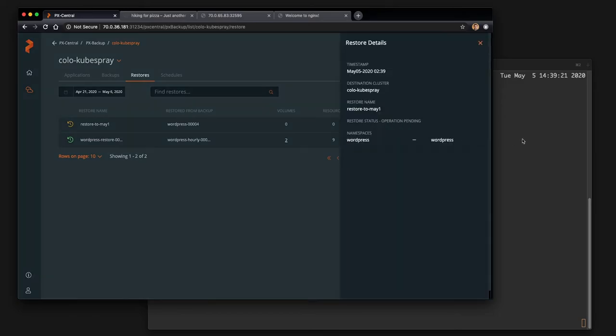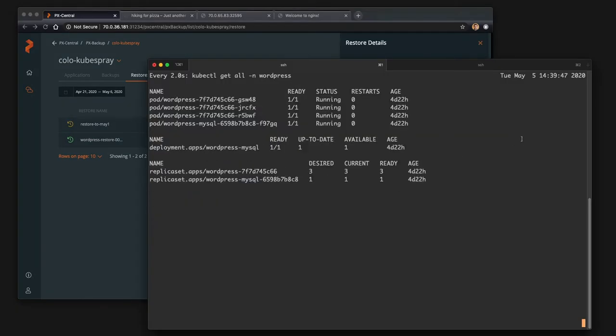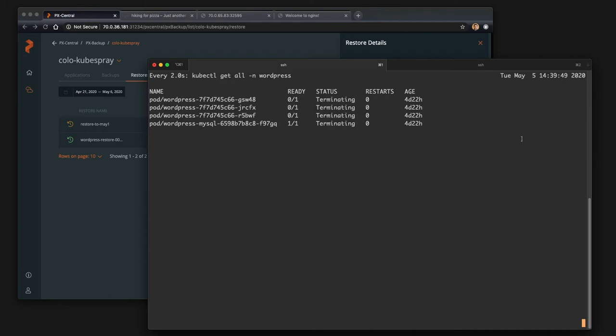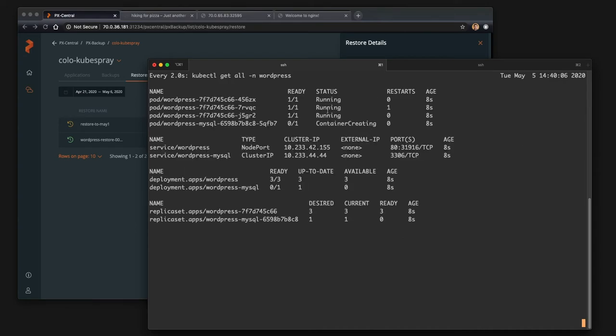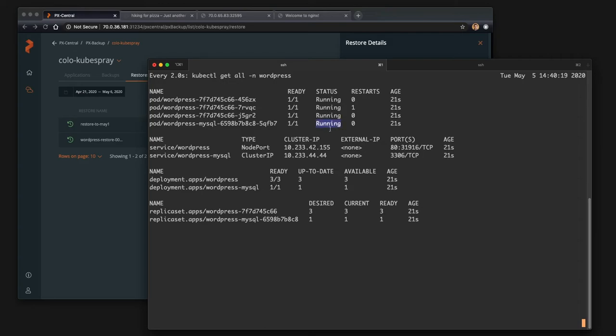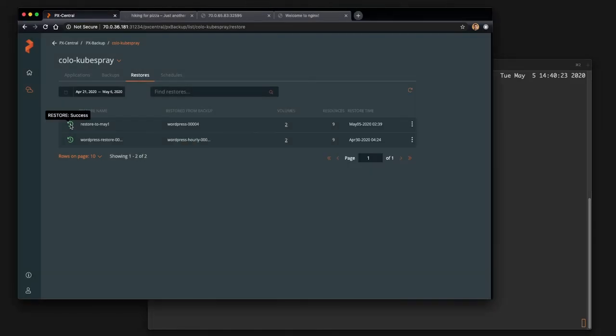So you can see here that the restore is in progress and soon you'll see everything kind of shut down. This is optional, right? I chose to replace the existing resources in this namespace. So now you can see it's replaced them all and everything's running and the restore is succeeded.